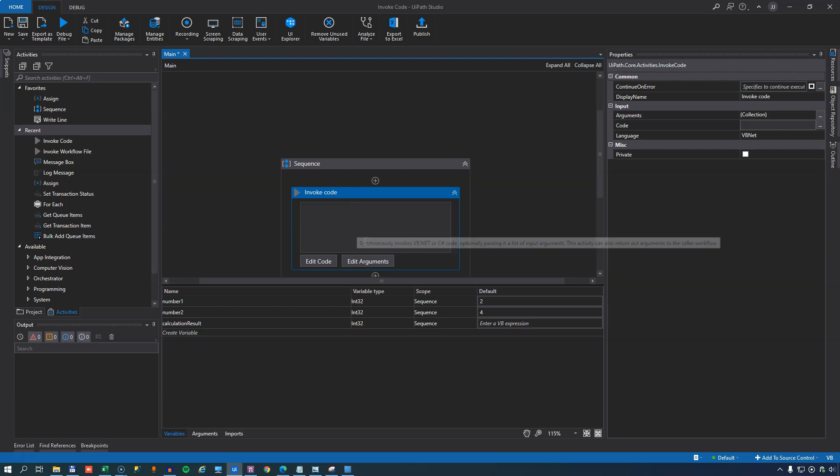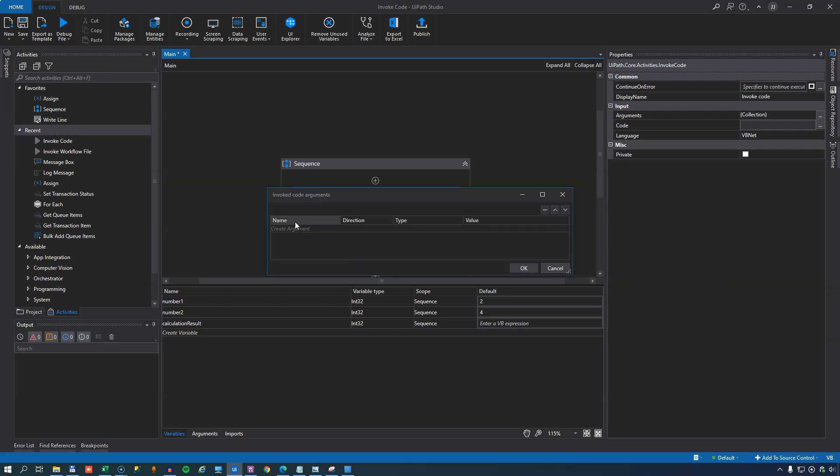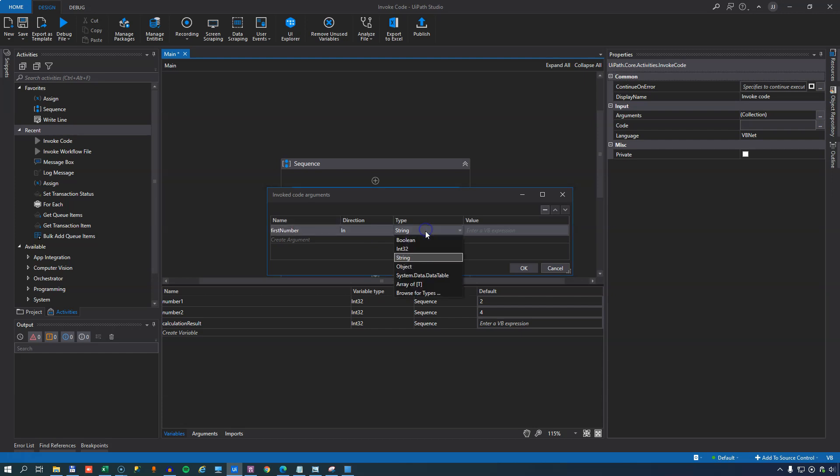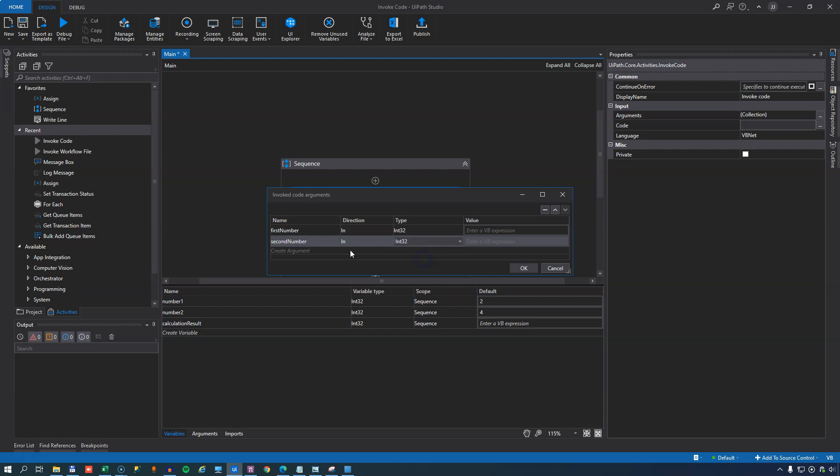So I will edit the arguments first. This code will expect a few arguments. One will be the first number, the direction is in, the type is an integer. The next one is the second number, and that will also be of type integer.